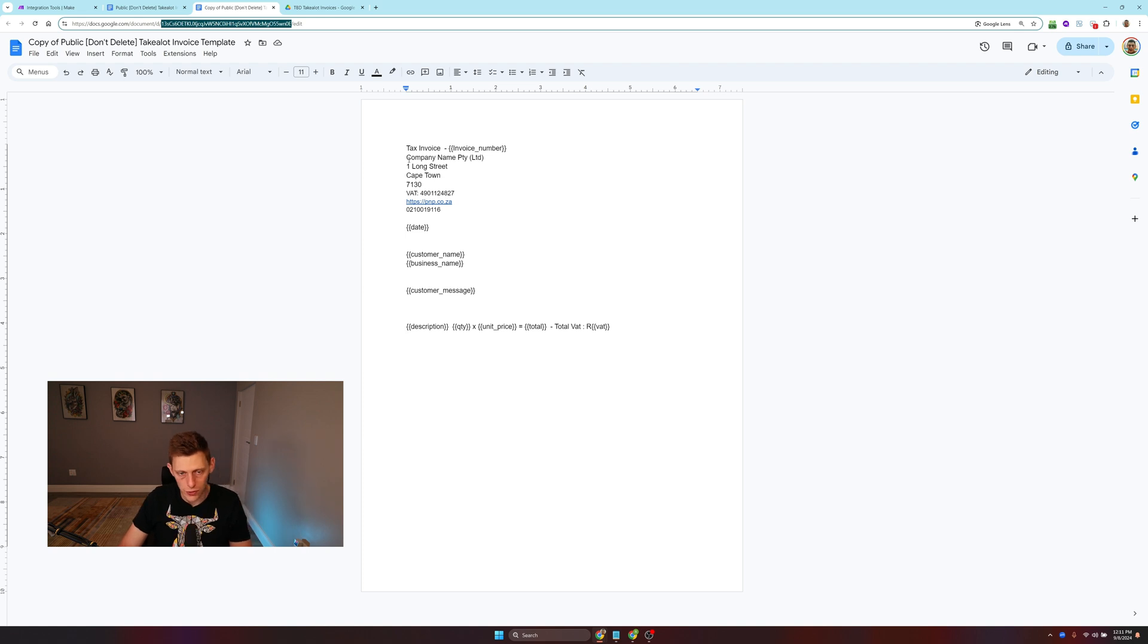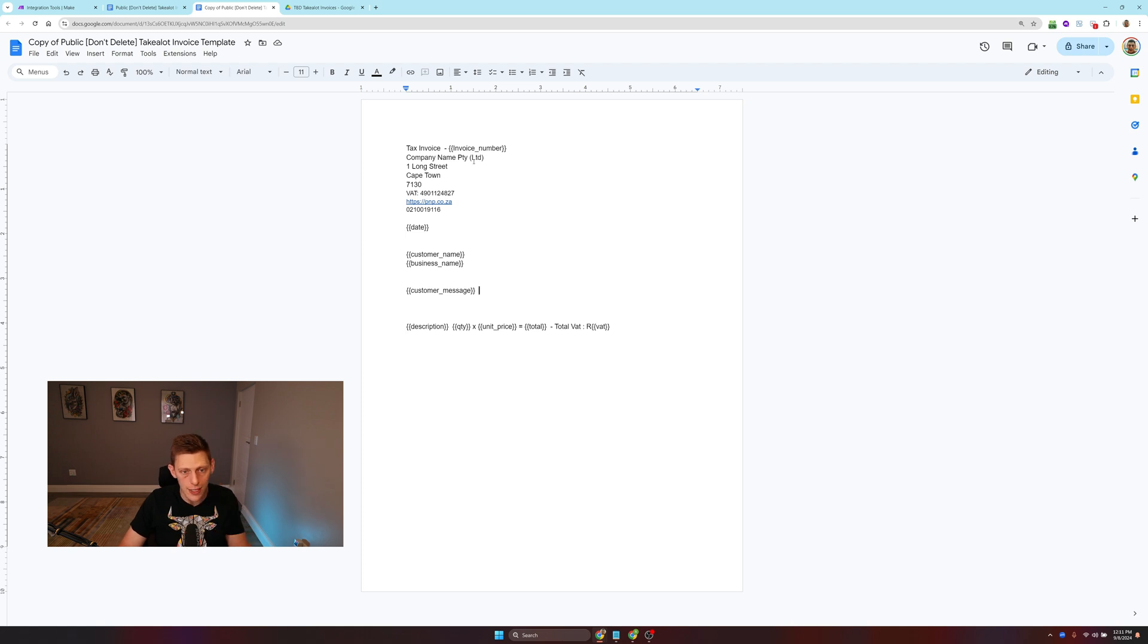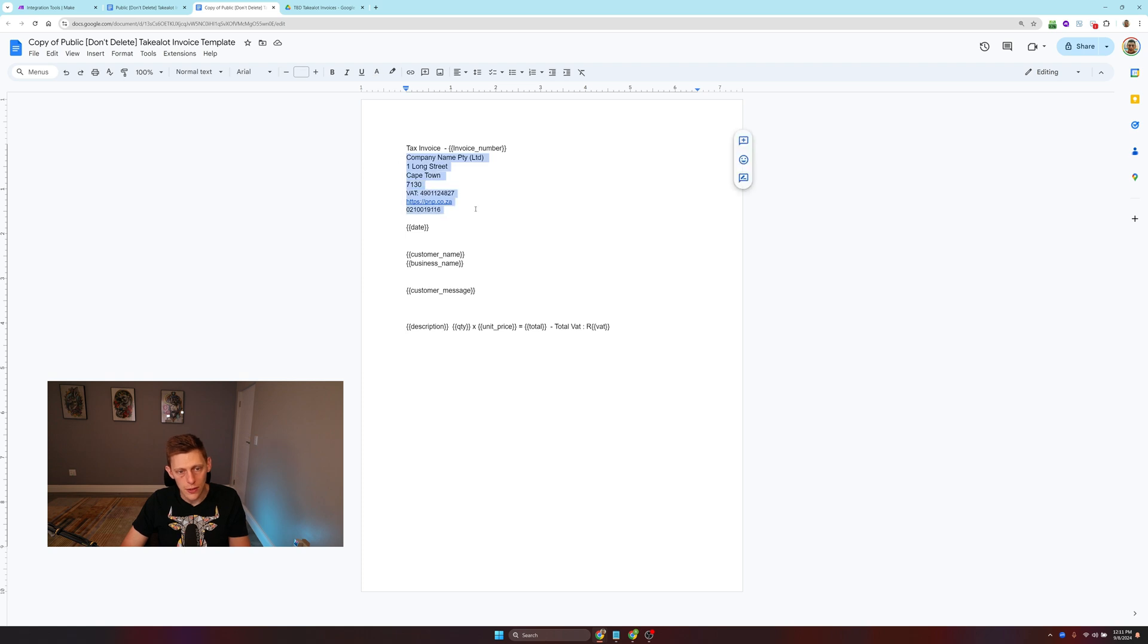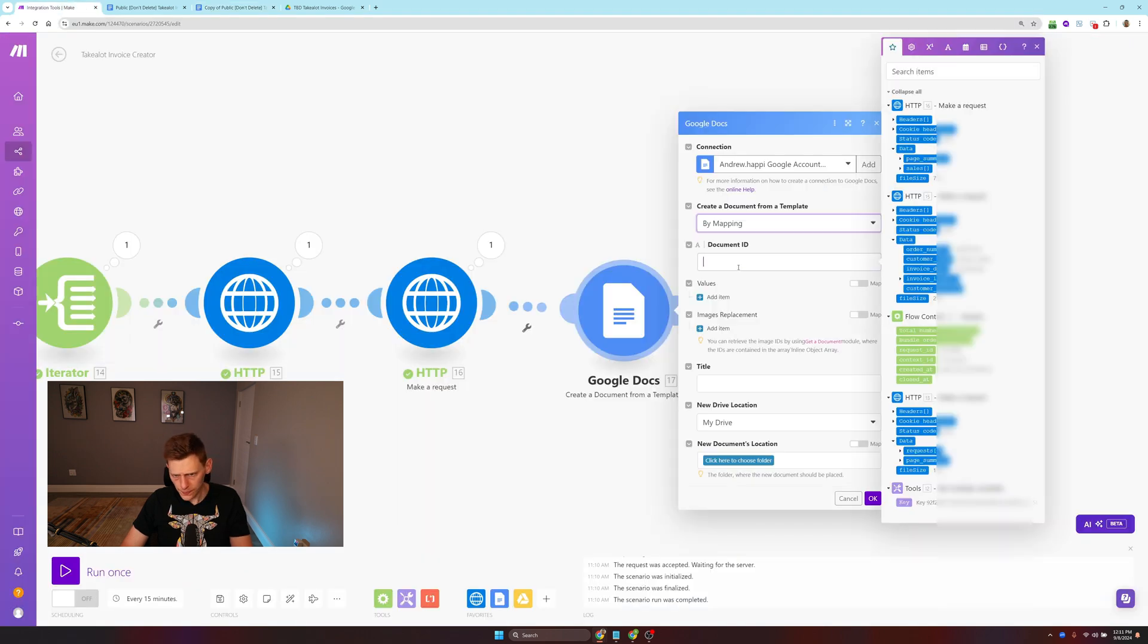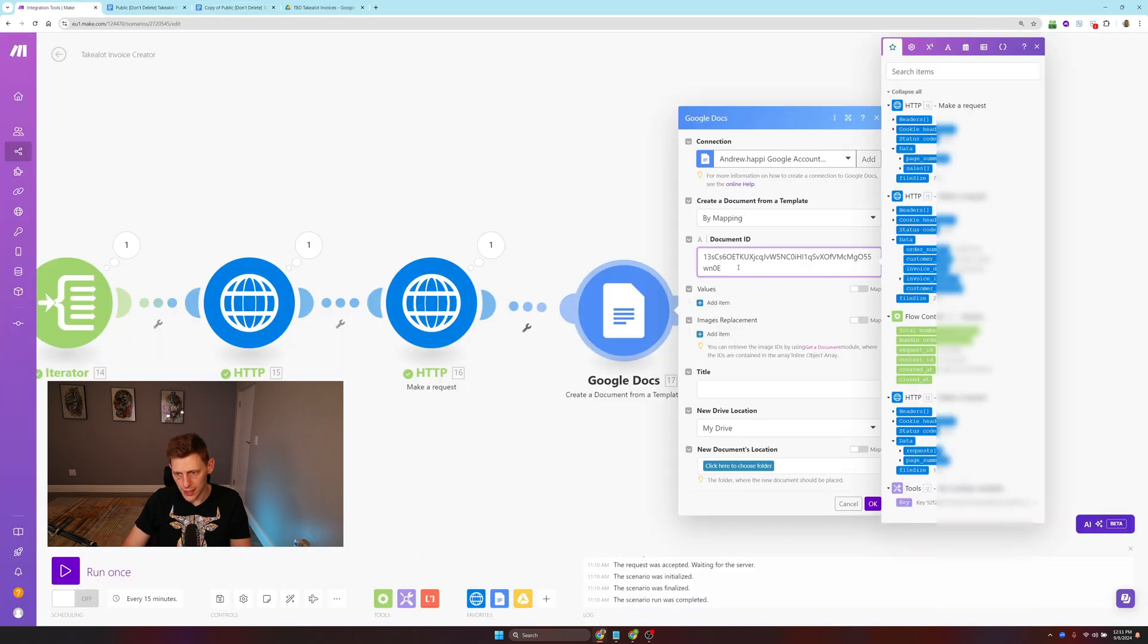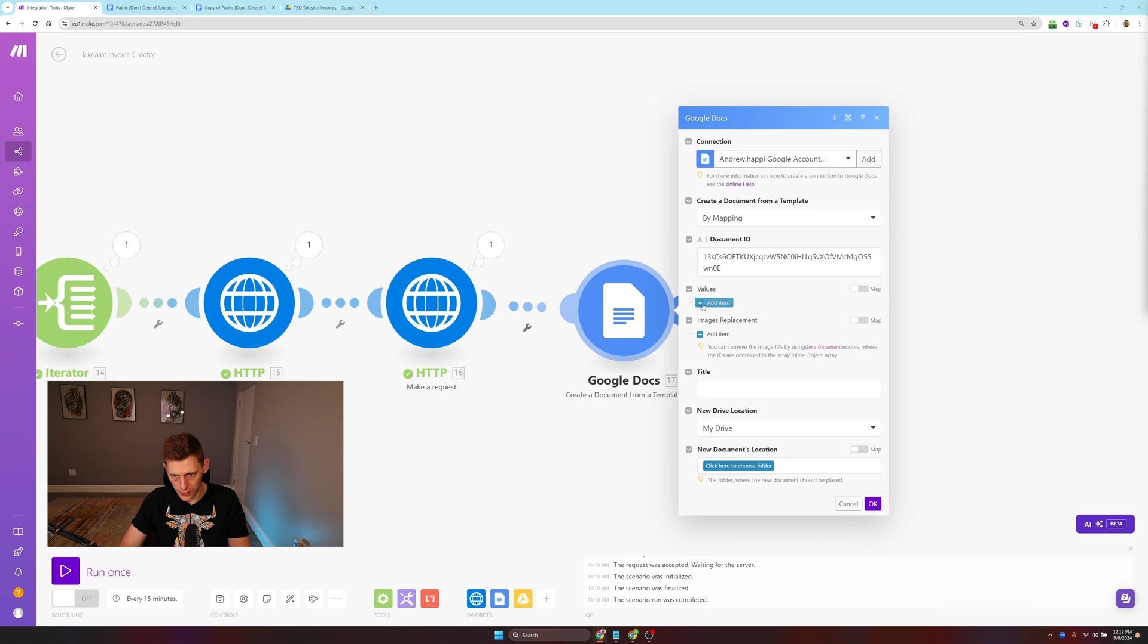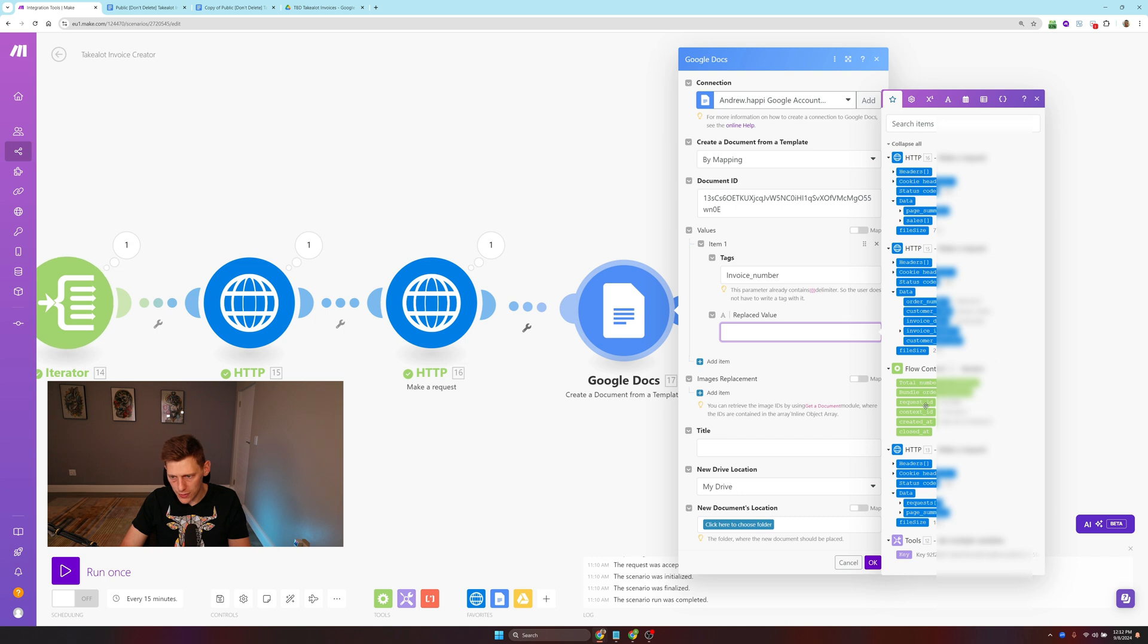Now we can run this, and you will see we have the sales data for that order number. I want to date the invoice on this date over here, 31st of August. Then we want to create a document from a template. If you don't have the thing here, you're going to have to add connection, sign in with Google, connect your Google account, pretty straightforward. Then select by mapping.